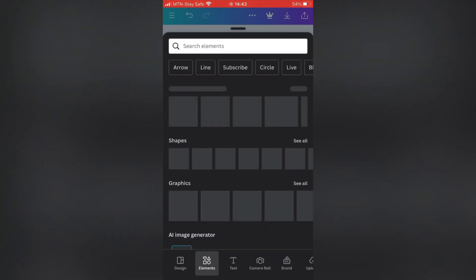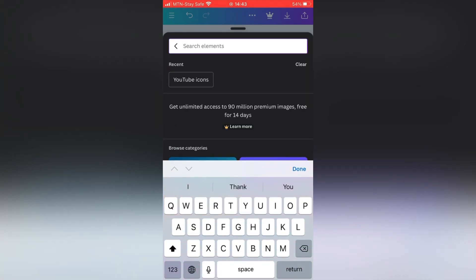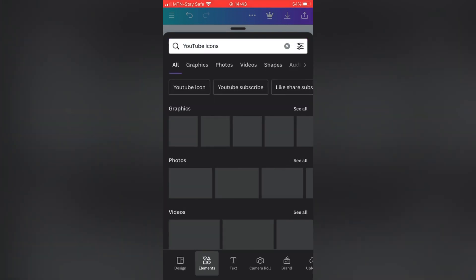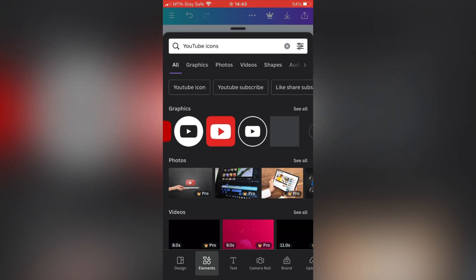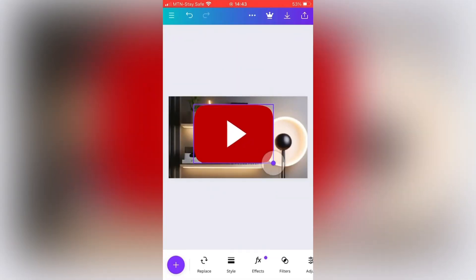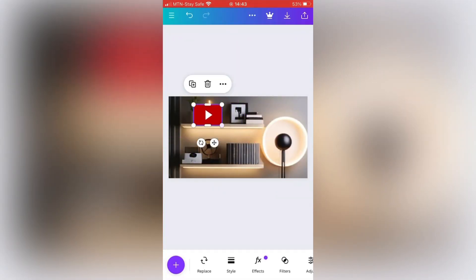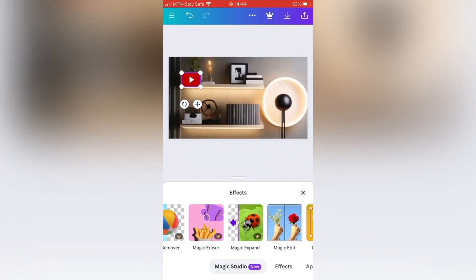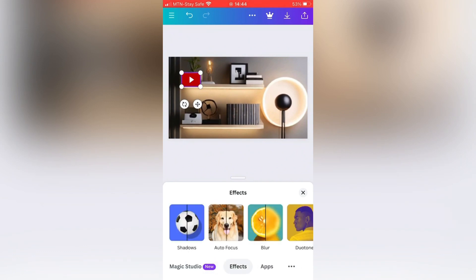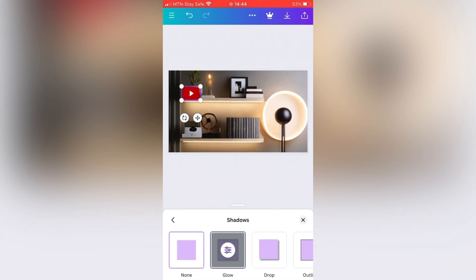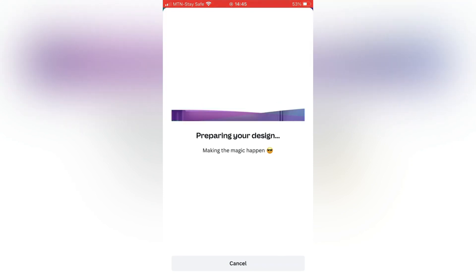The next thing to do is click on Elements and type 'YouTube icon.' You'll see a whole lot of YouTube icons to choose from. Click on whichever icon you prefer — I'll be using the first one because it is free. If you want an advanced one, you can subscribe to Canva. I position the icon exactly where I want it on the shelf, then go to Effects, choose Shadow, and click on Glow so it looks more natural.